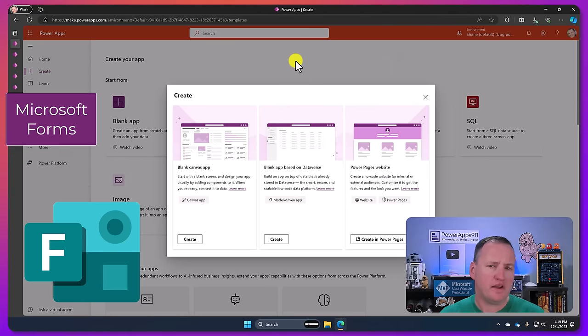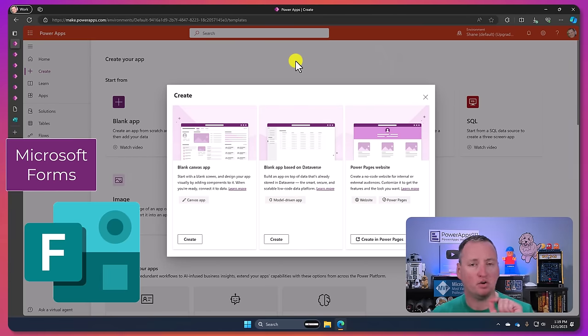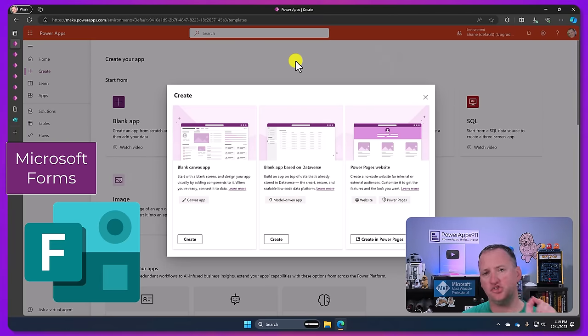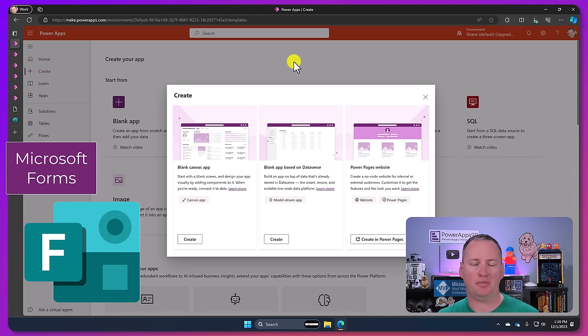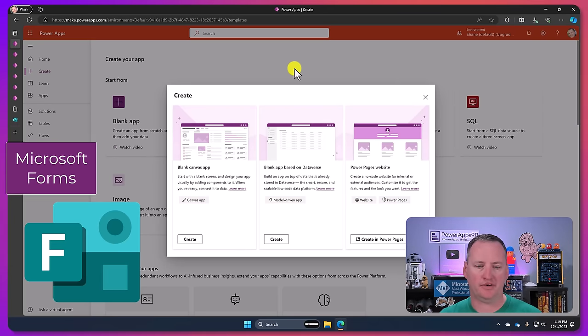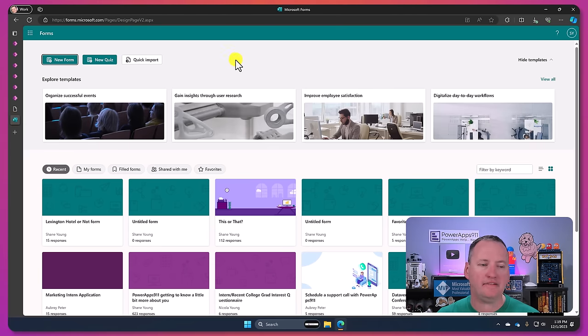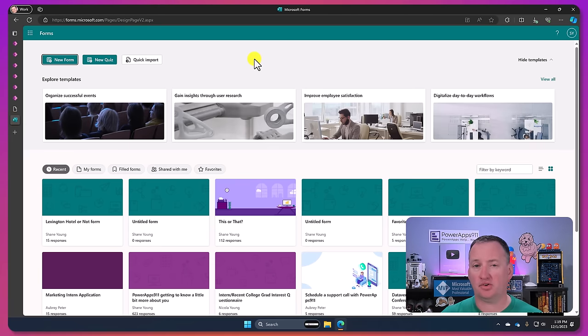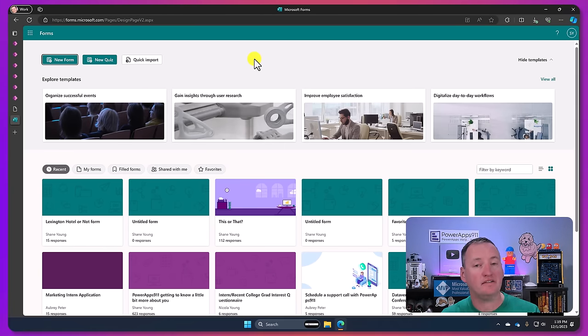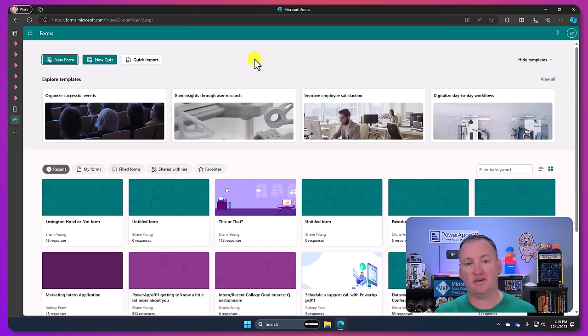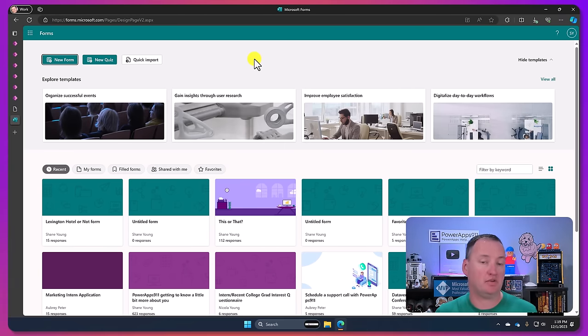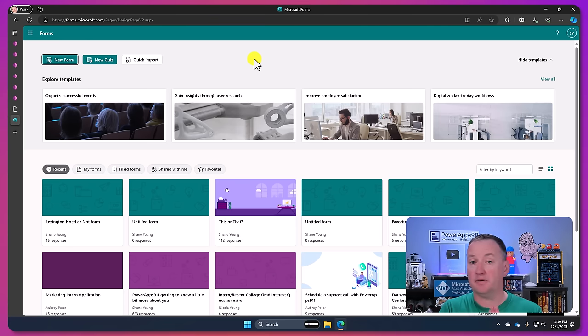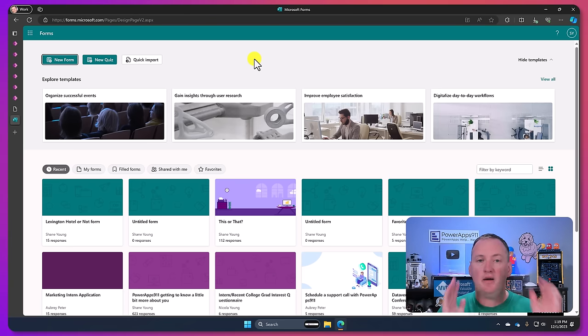All right so next up, I want to take a quick little sidestep out of the Power Platform for a second. So if we go over here, this is forms.microsoft.com. Once again this comes with your Microsoft 365 subscriptions typically. And the reason I point this out is because no it's not part of the Power Platform.